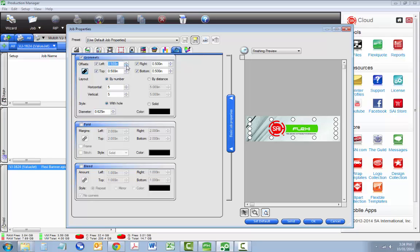Let's set the grommet diameter a bit high, just so we can see them. You have an option here on how you want grommets to print. Selecting With Hole eliminates printing in that area, saving ink costs.